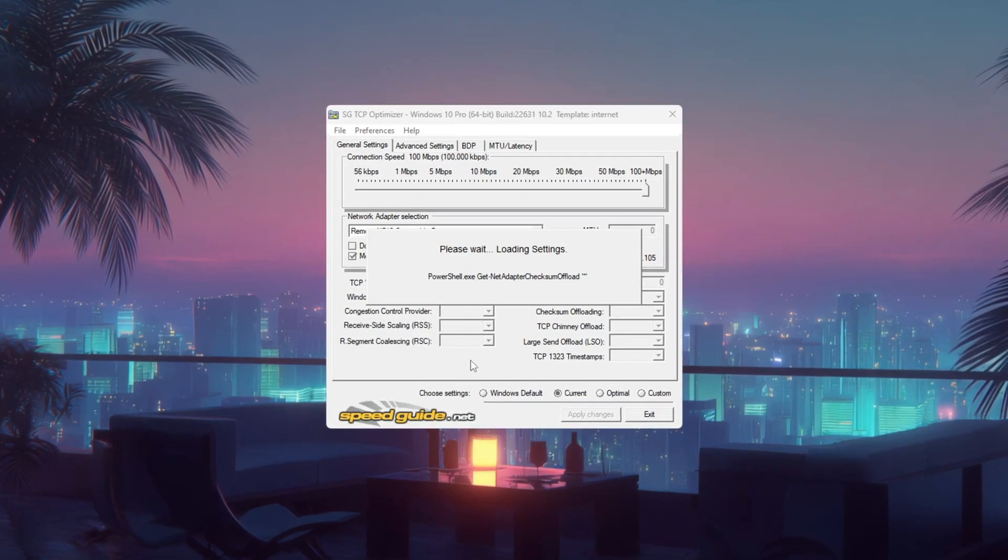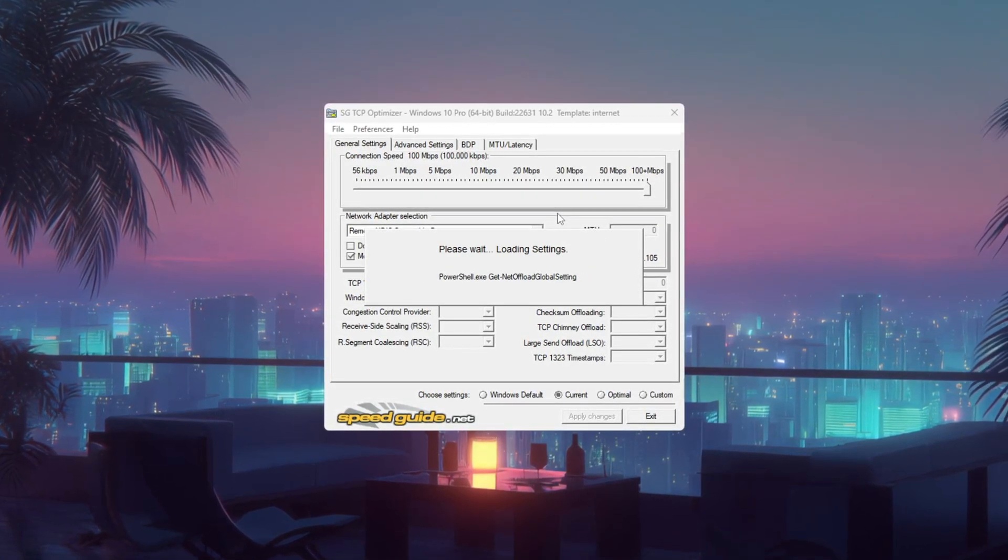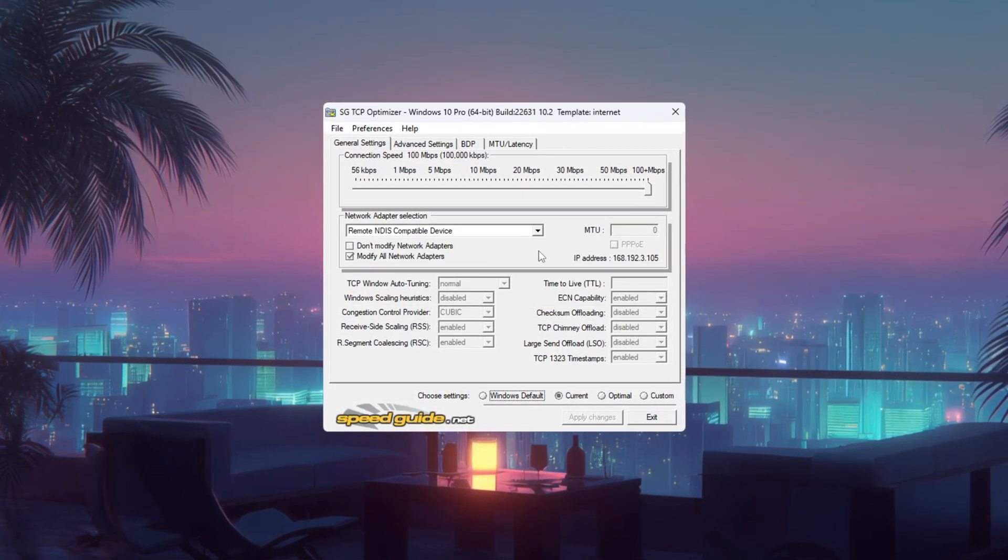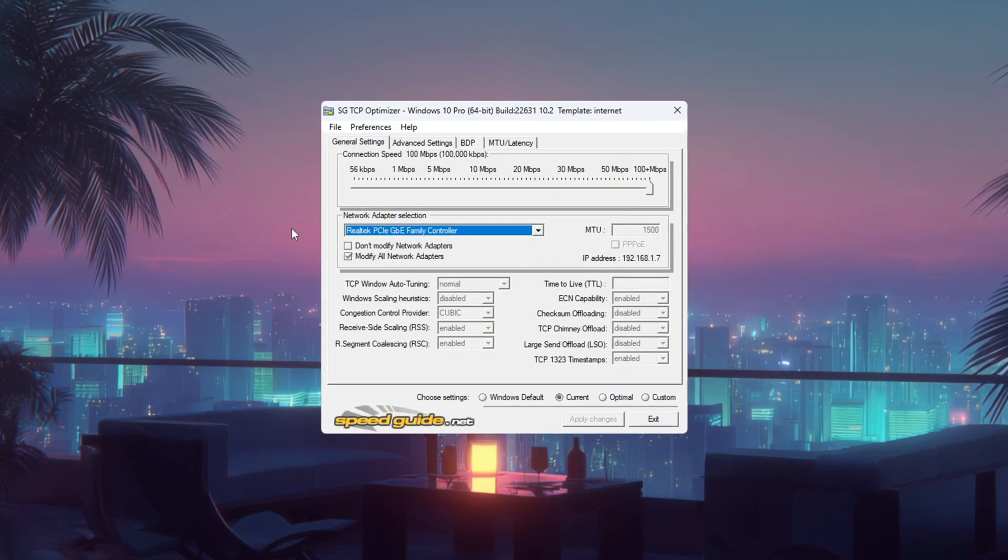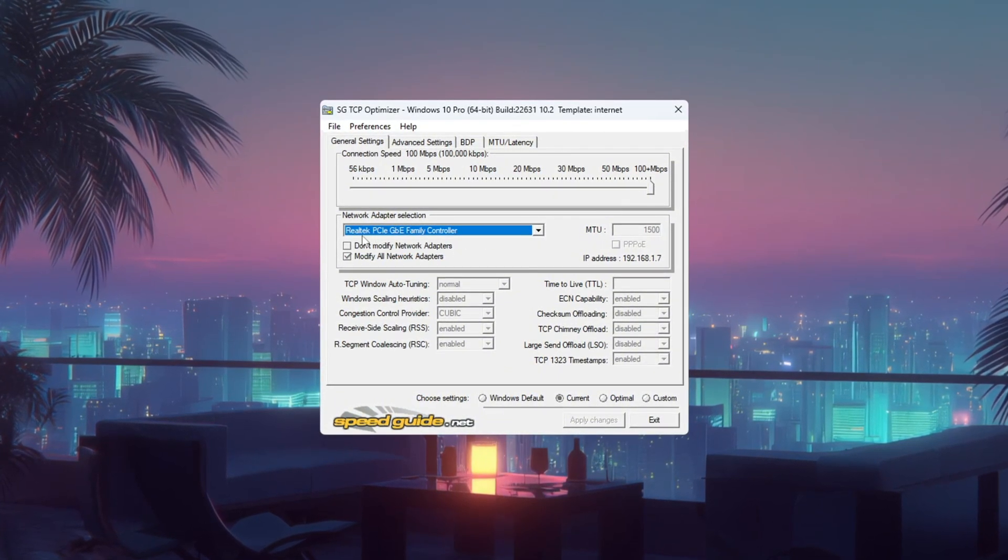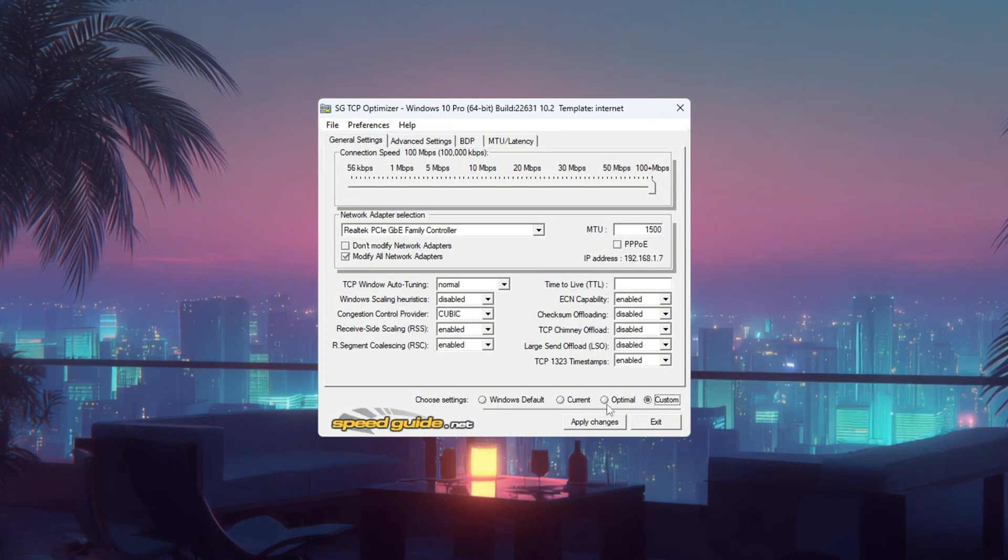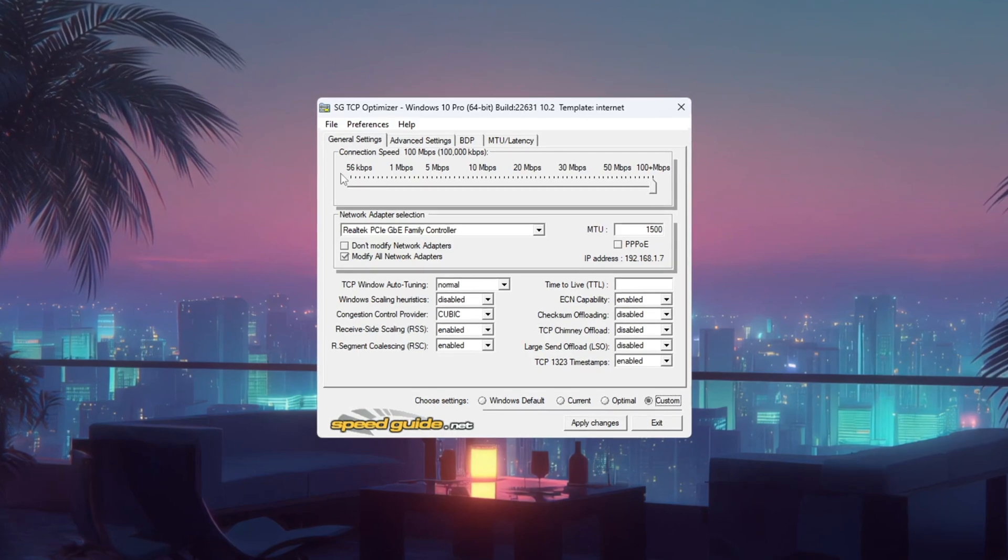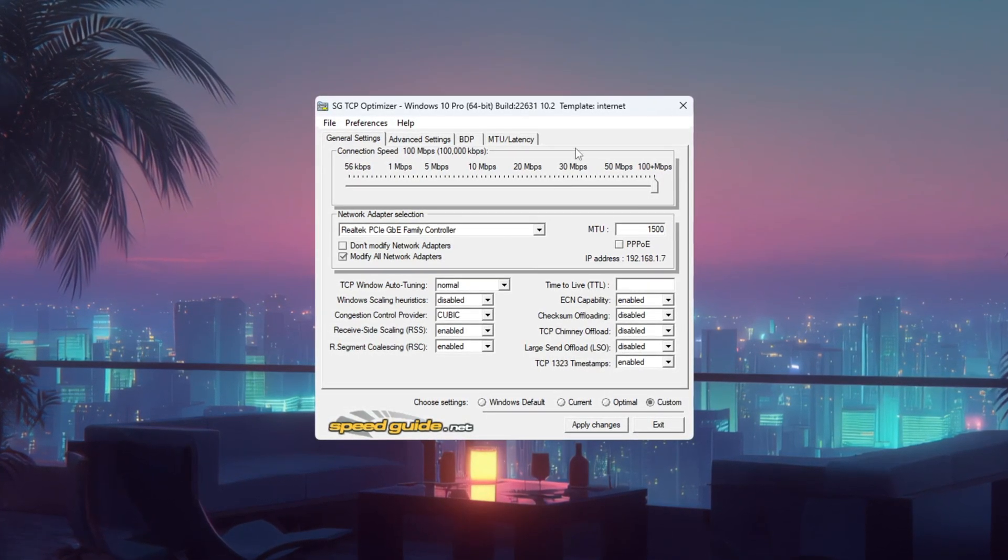When TCP Optimizer opens, make sure your network adapter, listed at the top, matches the one you found in Device Manager earlier. Select Custom so you can change the settings. Drag the Connection Speed slider all the way to the right for maximum performance.